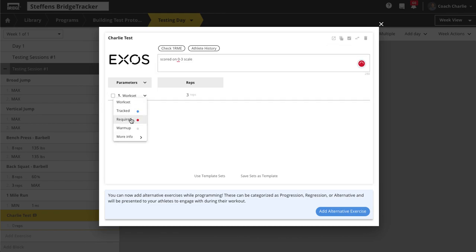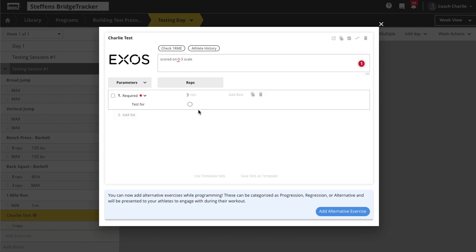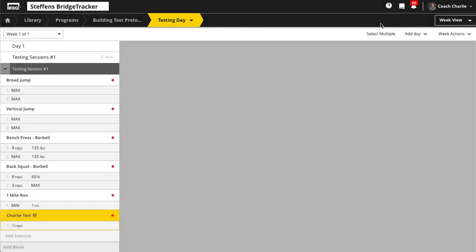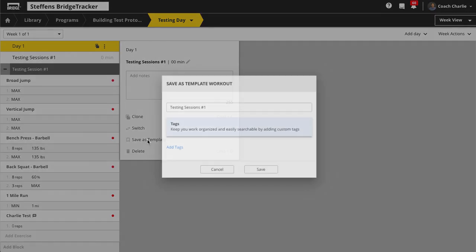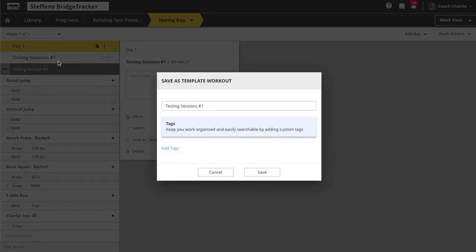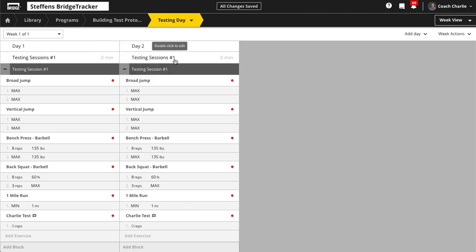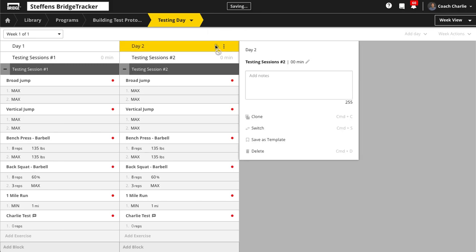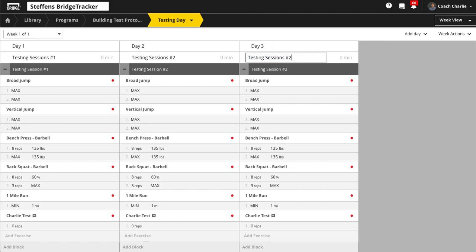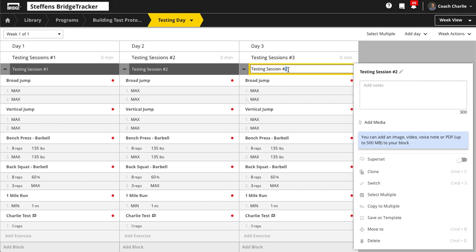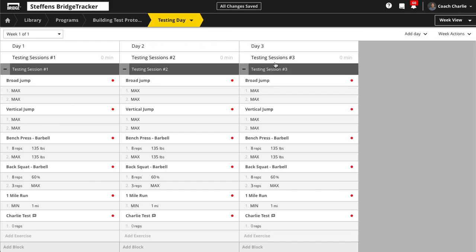Make the Charlie Test a required set and leave the goal blank. Now you've got your testing session. You can save this as a template and add it into any of your other programs. You could have testing session two with different movements and testing session three — maybe one for beginners, intermediate, and advanced — and save templates of all of these.